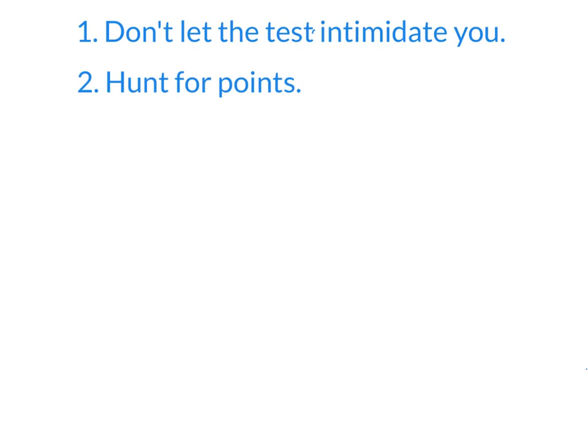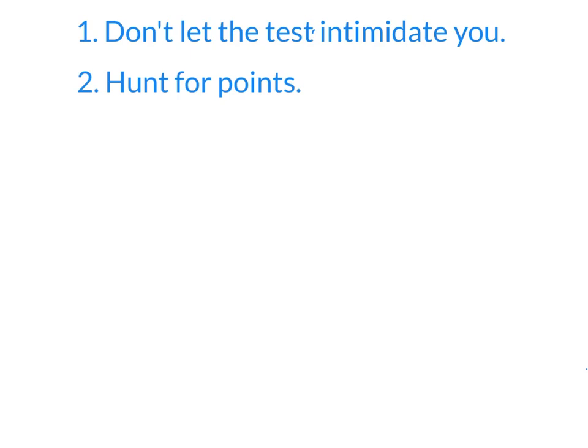Tip number two, hunt for points. The reason the test is not going to intimidate you or your student any longer is because they know they can hunt for points. They can go and look for those problems that they know how to do, that are familiar, that involve more basic math. And they can skip the ones they don't know how to do, even if it's not algebra. Let's say they tried to learn area of a circle just before the test. They really never caught on to it. They see an area of a circle problem and they're just going to skip that one. They're going to go find the ones they know how to do.